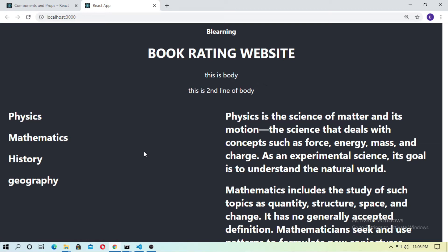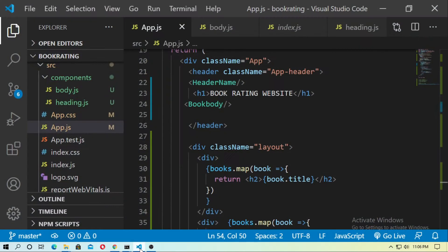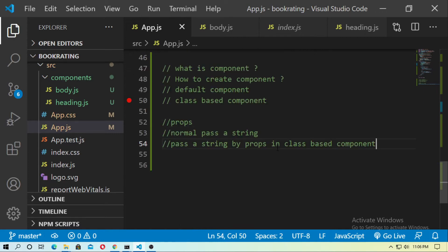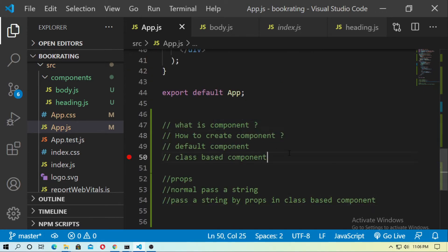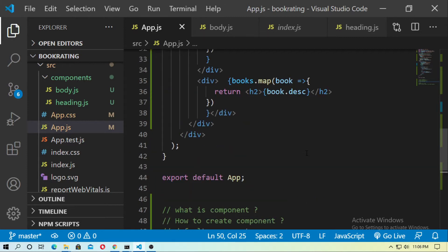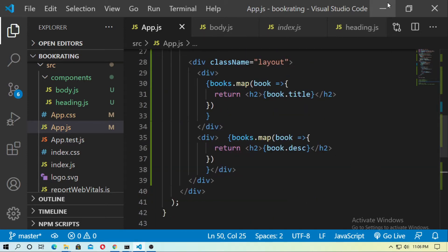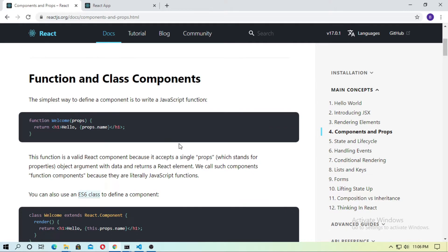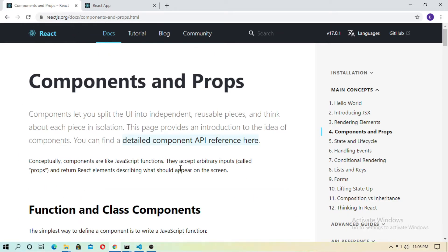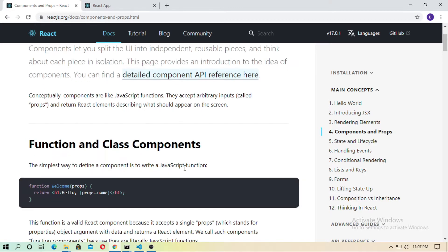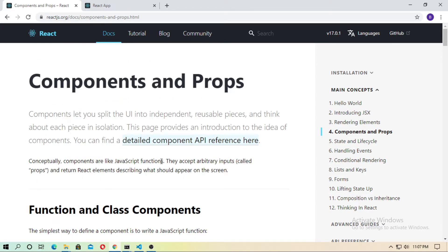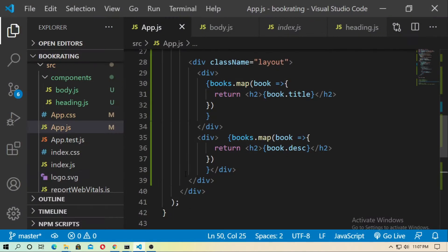Hey, in this tutorial I am going to talk about what is props in React. In the previous video, I already discussed about components — what are components, how to create a class-based component, and a normal component. So in this video, I am talking about props in React. So what is props? This is the official website of React documentation. Components accept arbitrary inputs and these are called props.